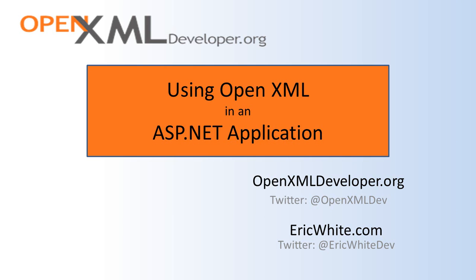You may want to enable users to upload an OpenXML document, change it in some fashion, transform it in some fashion, and then enable the user to download the modified document.